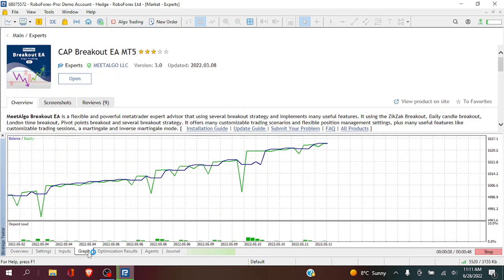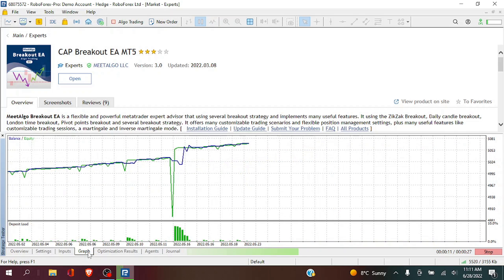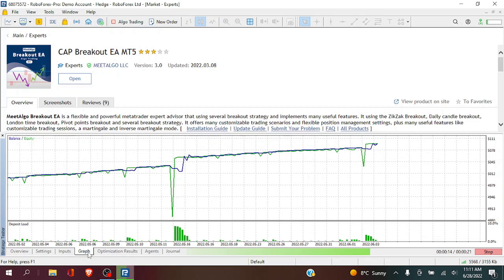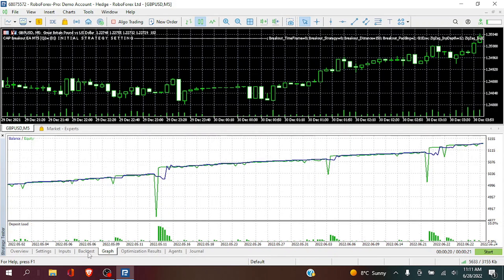So here we have the graph, the default settings so we can see how the EA performs on the GBPUSD on the 5 minute over a 2 month period.